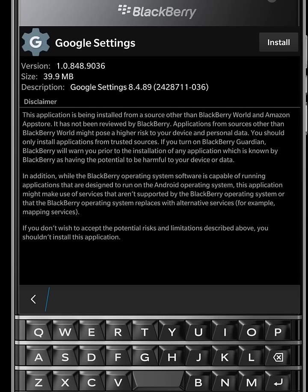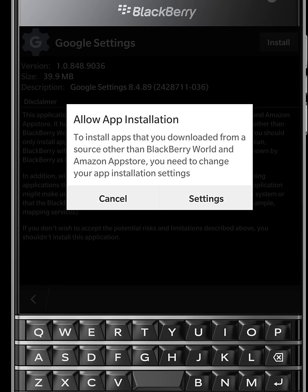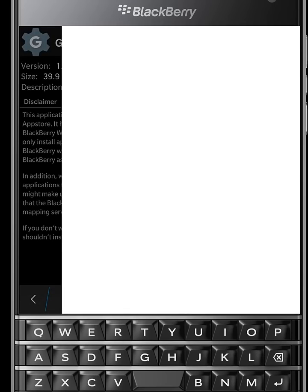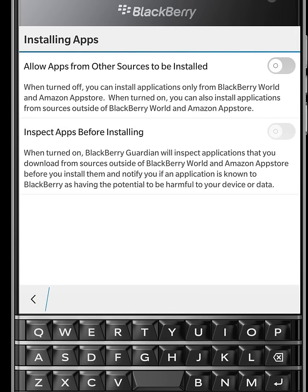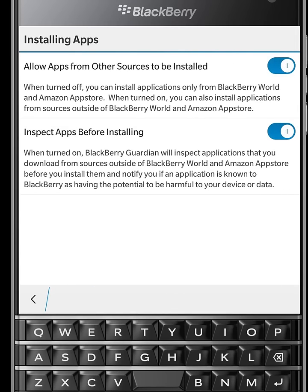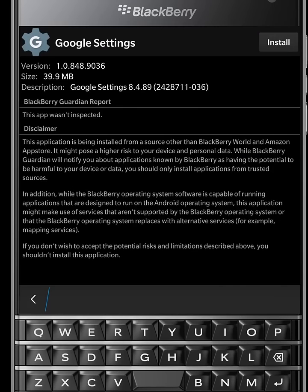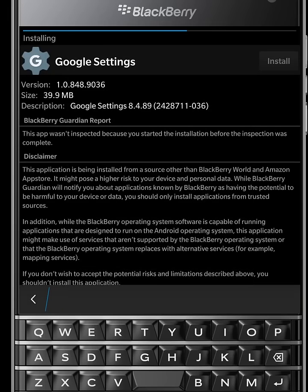Now install Google Settings. If you are installing an app for the first time outside from Amazon App Store and BlackBerry World, it will ask to allow app installation. Go to settings and check allow app. Now install Google Settings and accept all terms and conditions.